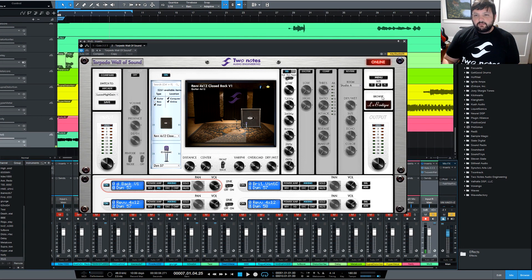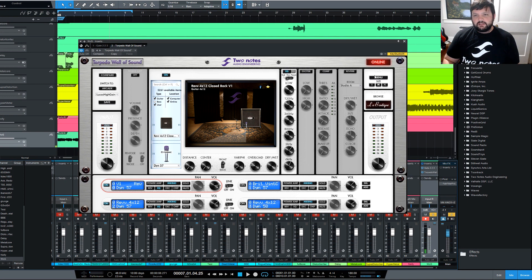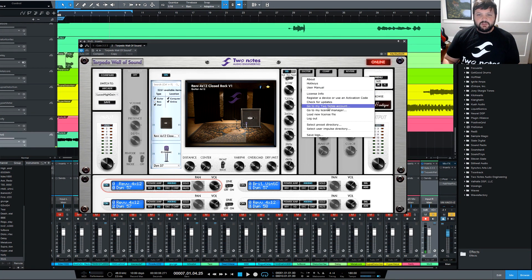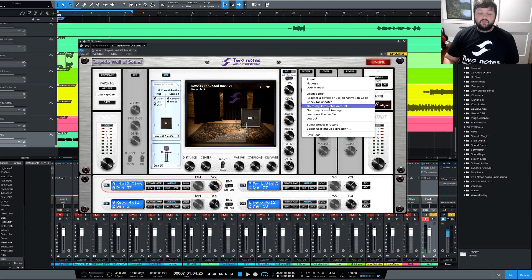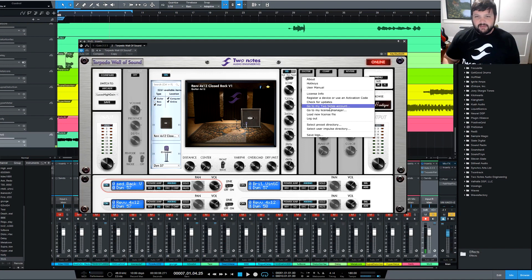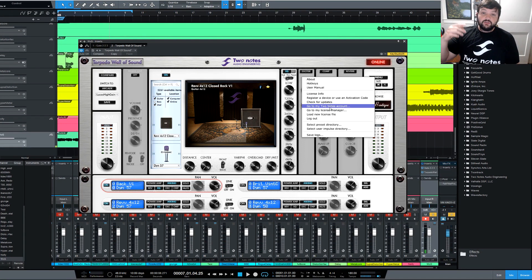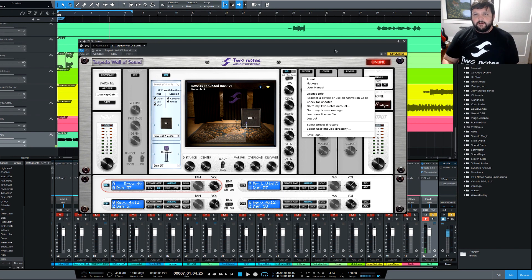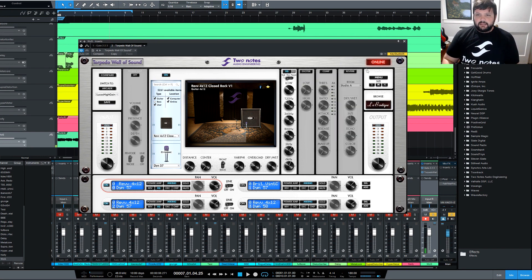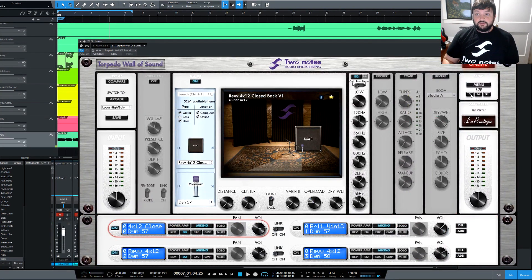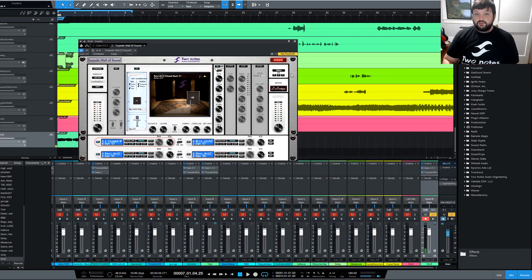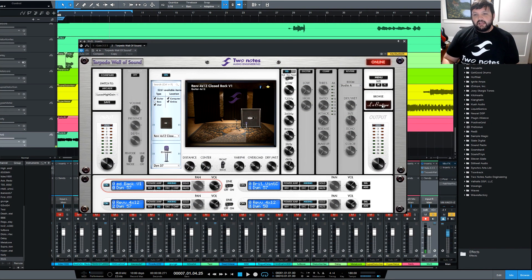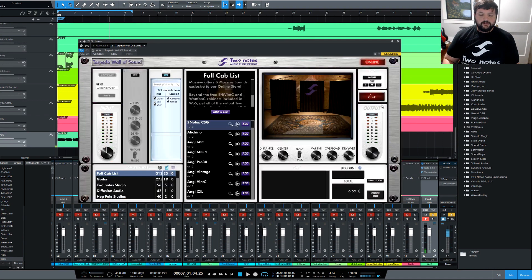So the last little section I want to talk about, I want to talk about the right side over here. This is where you come in and you select your directory. And this is where you can log into your 2Notes account. So whenever you download it, you make a 2Notes account. That's where it saves all your cabs and stuff. So if you install this on a new computer, you can log in back into your account. All the cabs you bought will be back in there. You can also change the size of it. You can go super huge. You can go super small. You can go to medium right here.